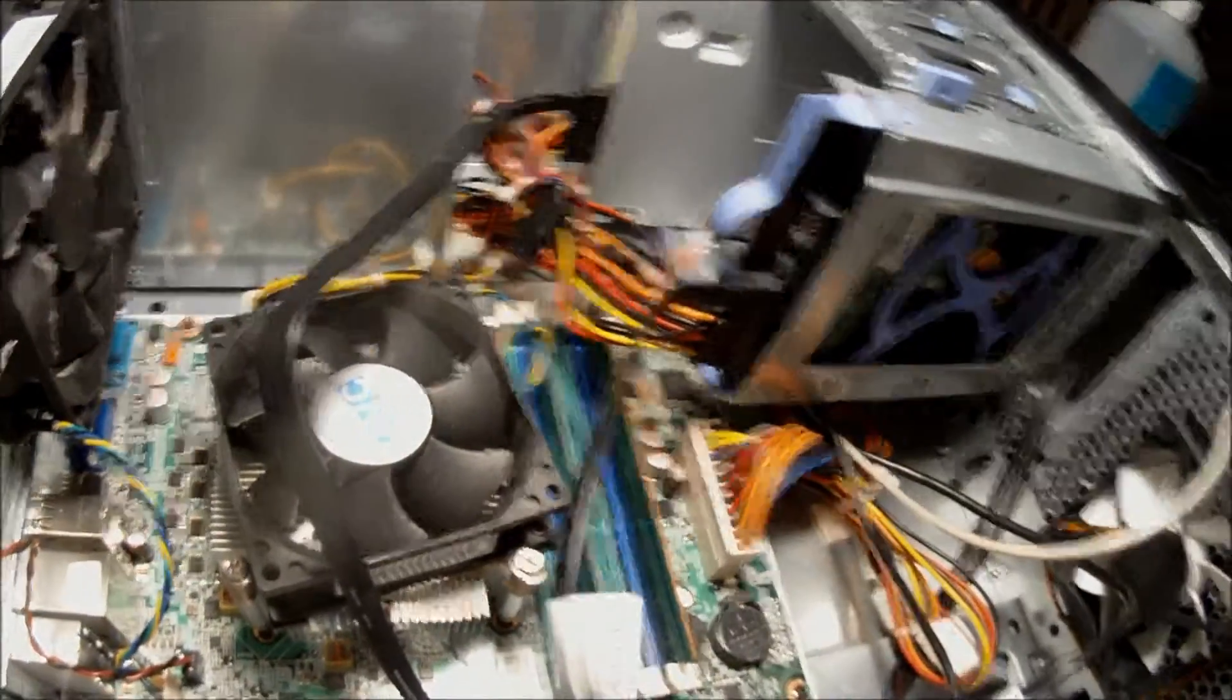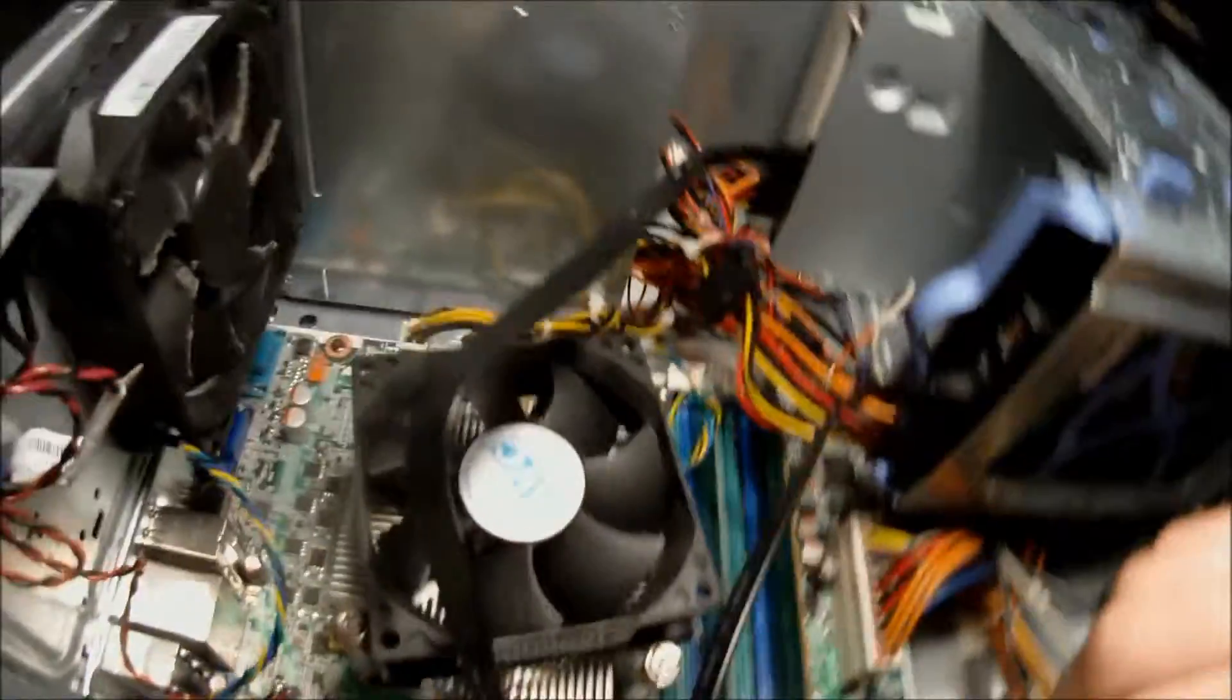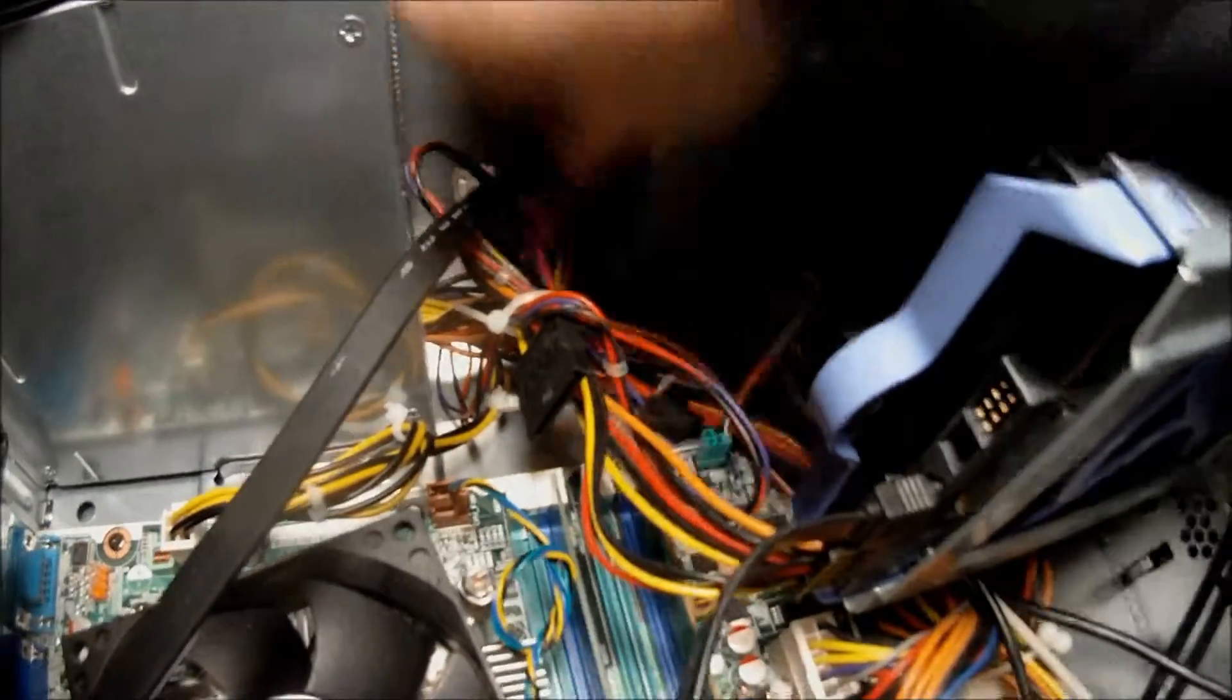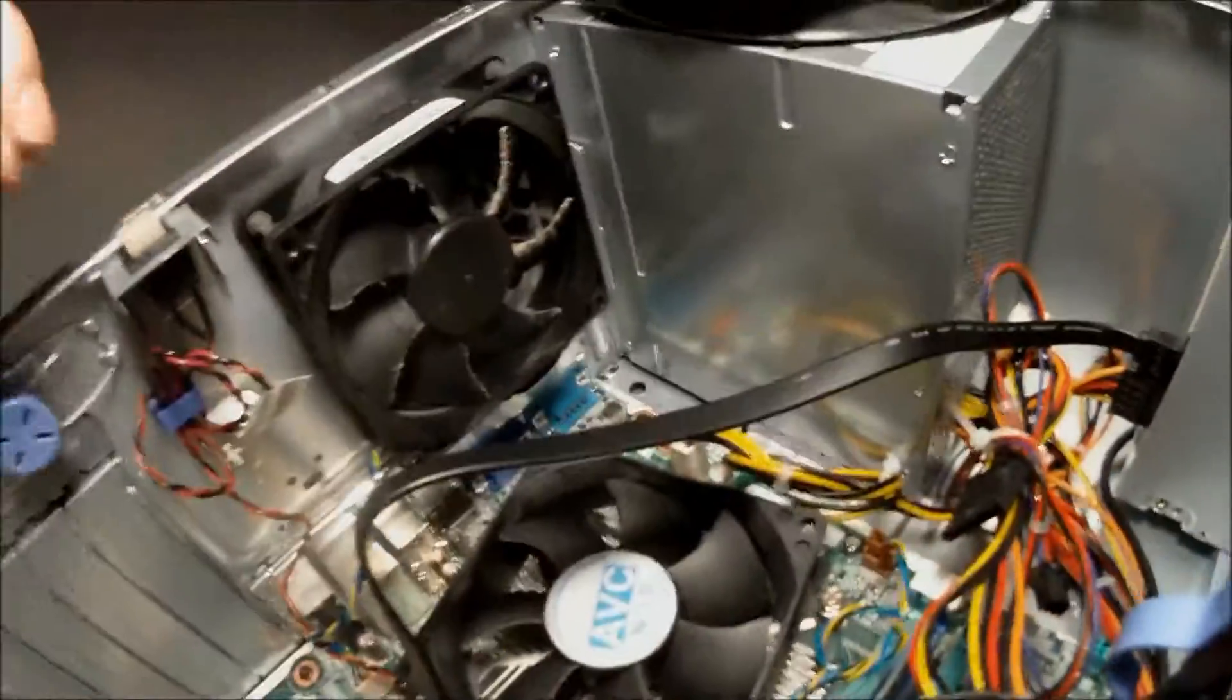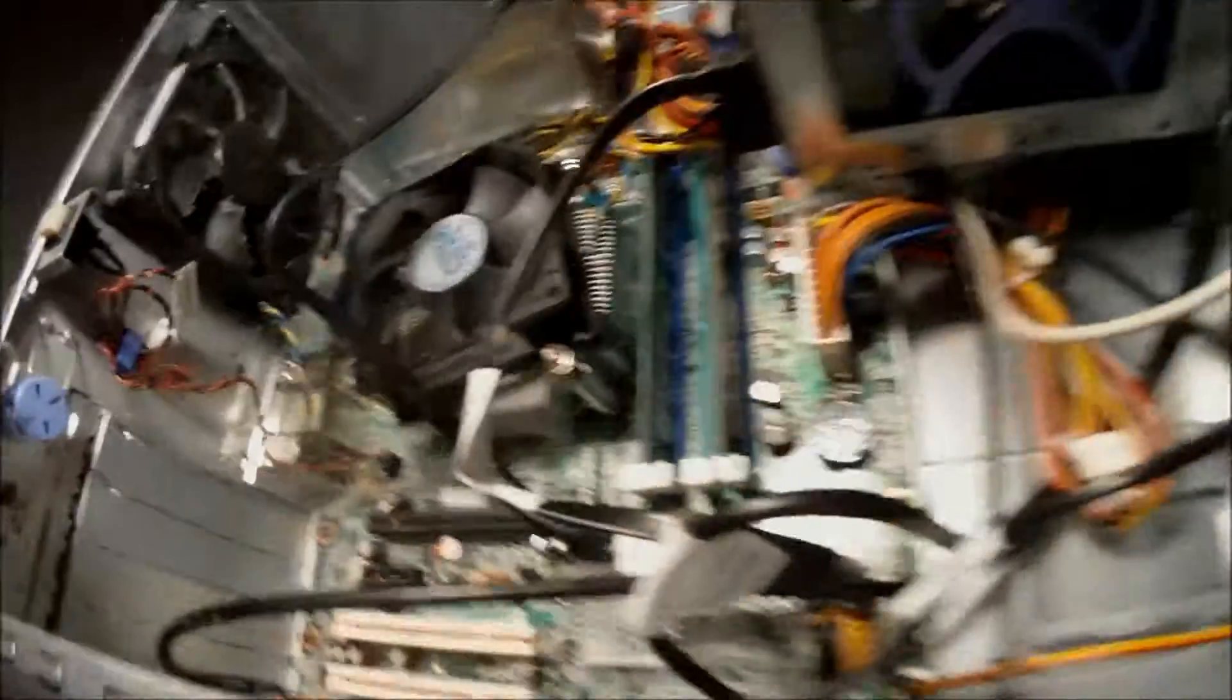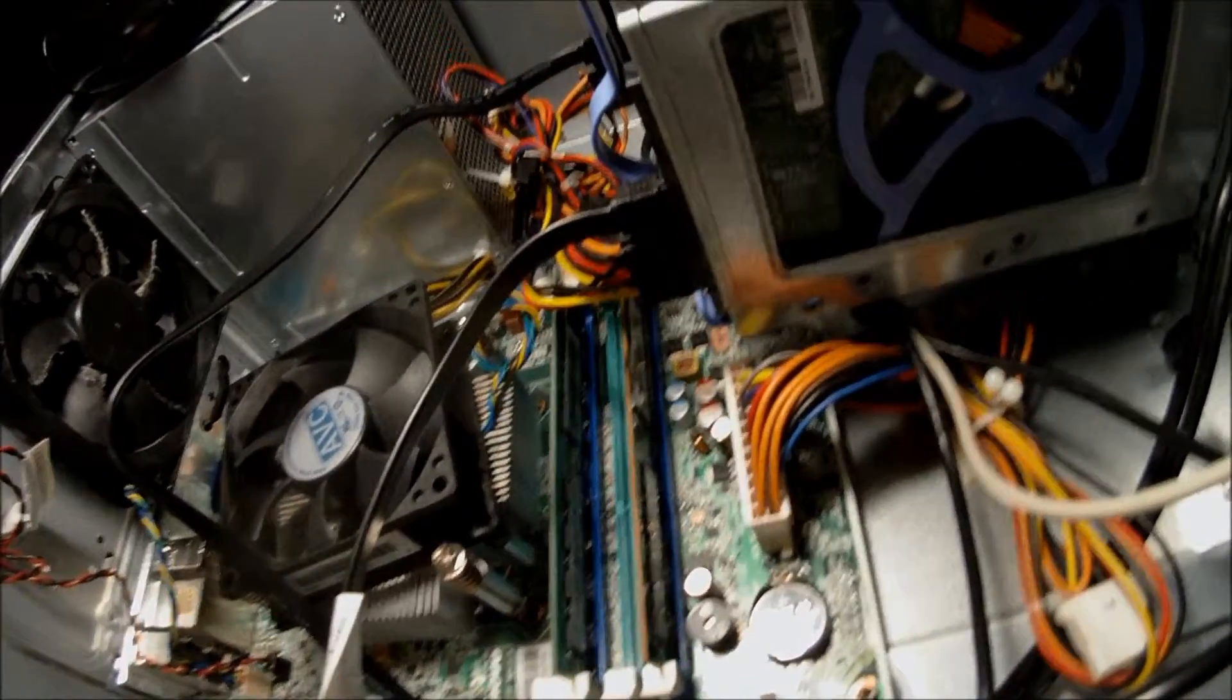Secondly make sure that everything you need is plugged in. And you may as well double check some of your connections just to be sure that they are working. But yeah. The PC is built so let's boot it up.